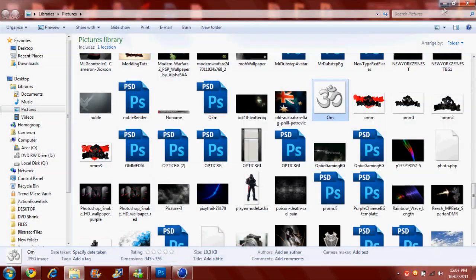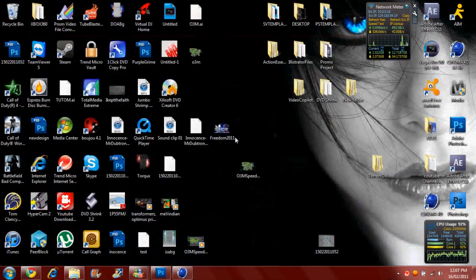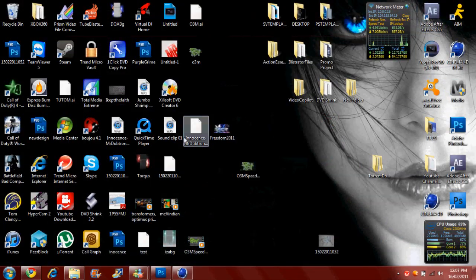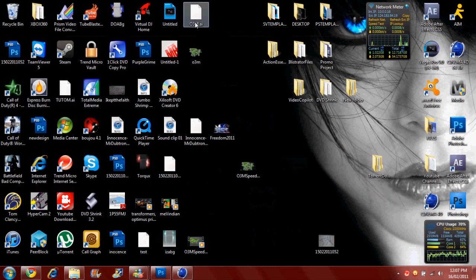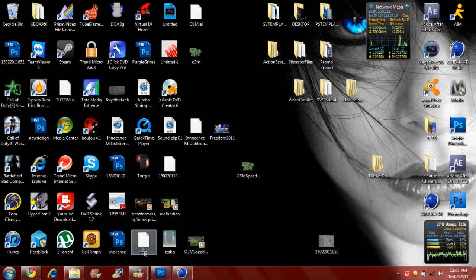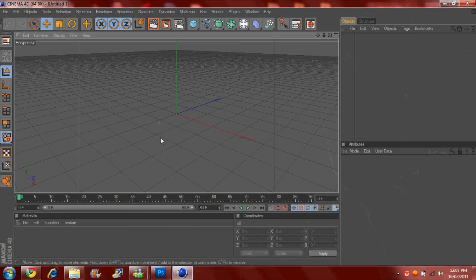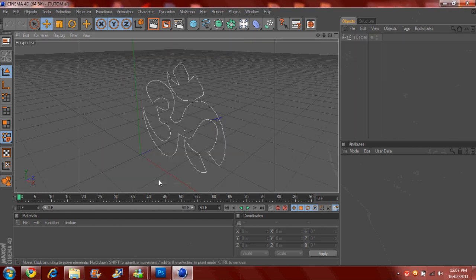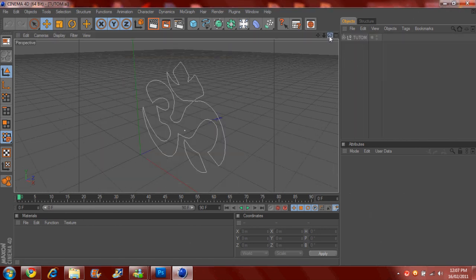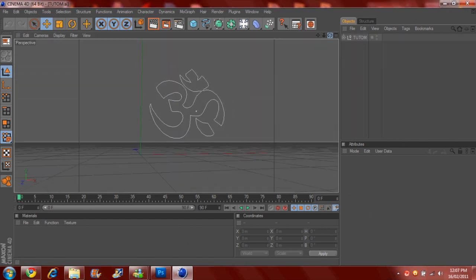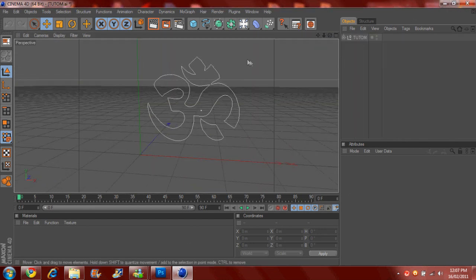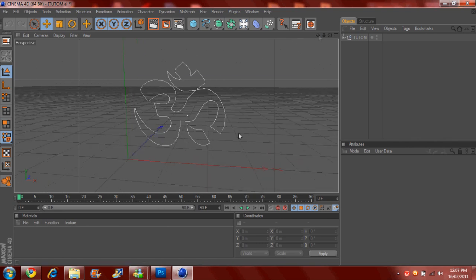Alright, so now once you've done that, you're going to put it in Cinema 4D. So if we can find it, here it is. There. So you just want to drag this in. Click OK. And here it is here.